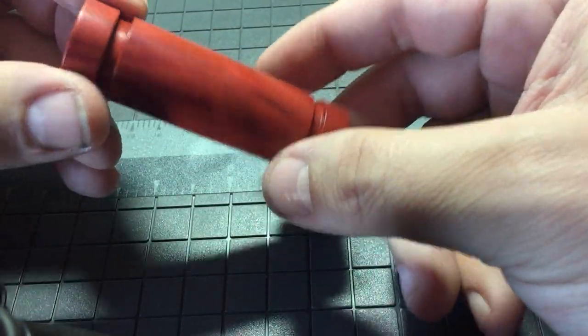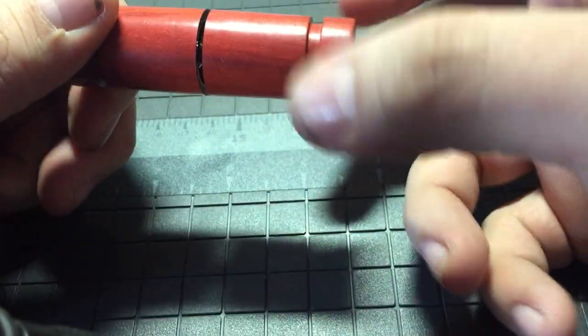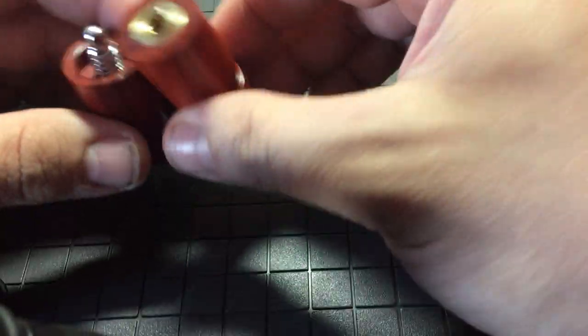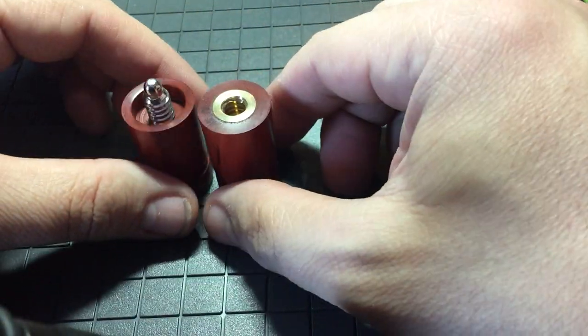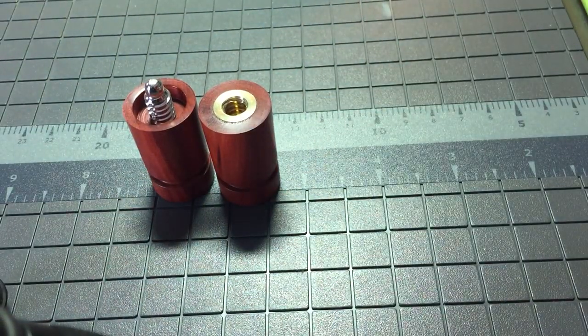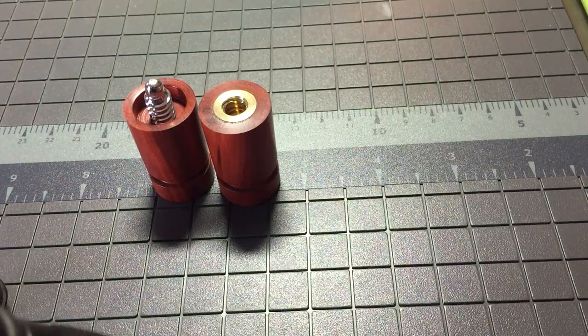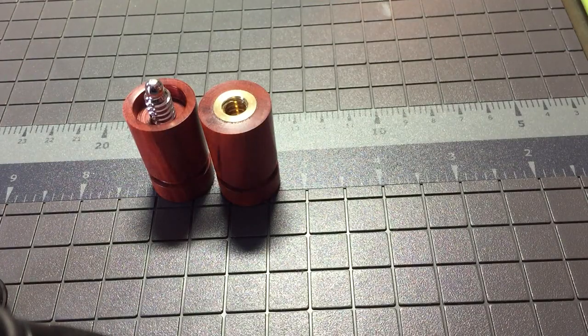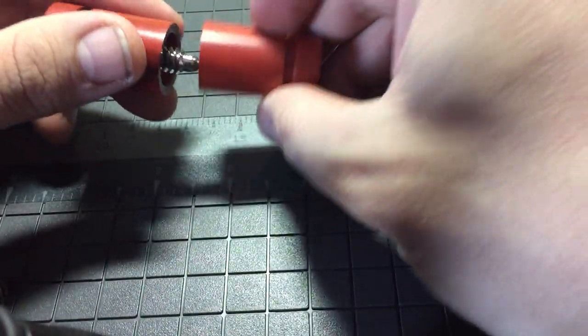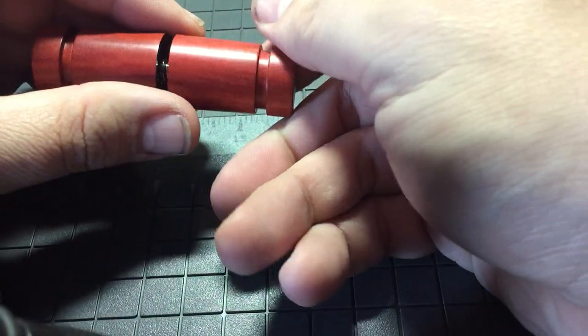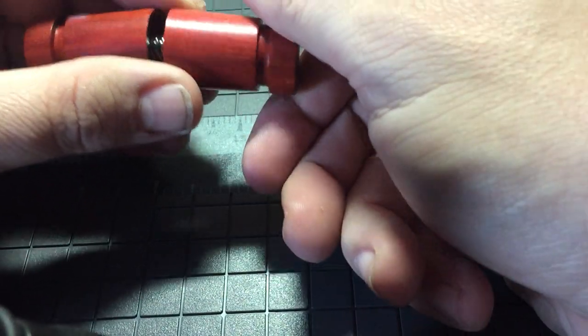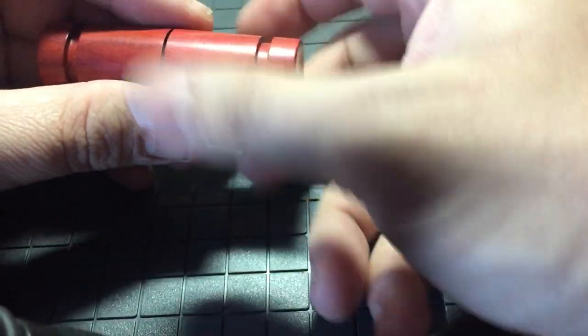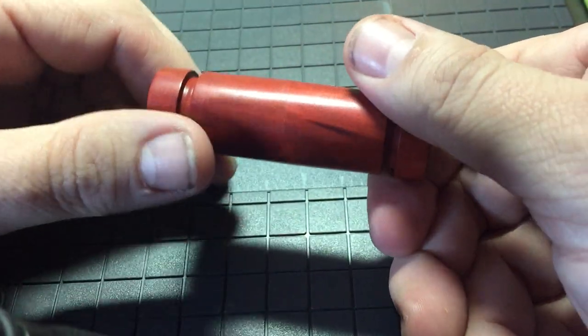But how do I go about setting those screws in such a way or tapping the holes in such a way that I can get these things to line up every time? Any ideas?